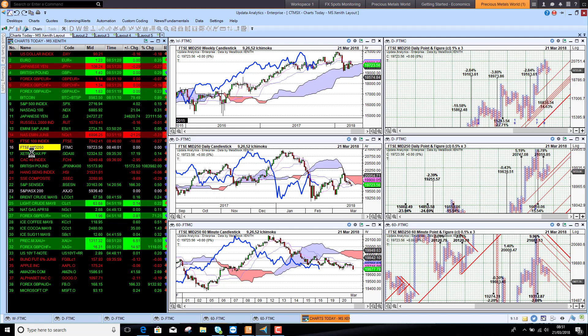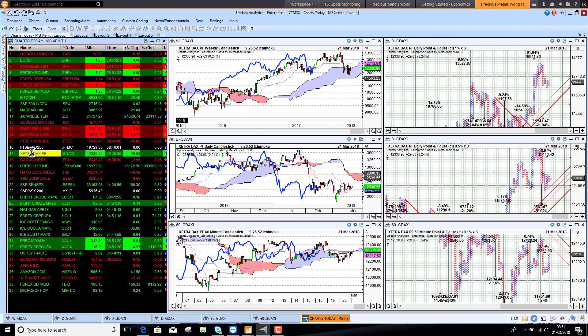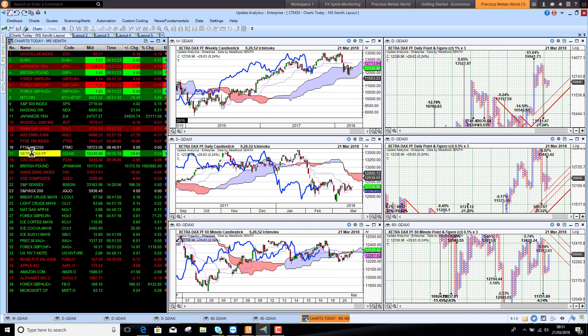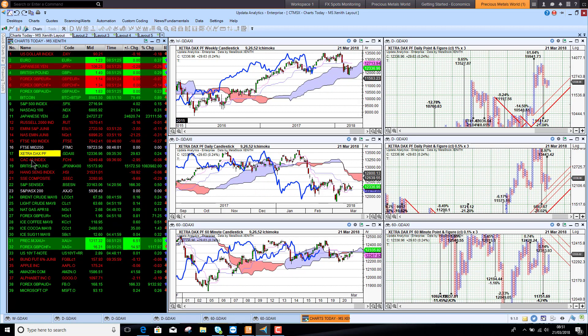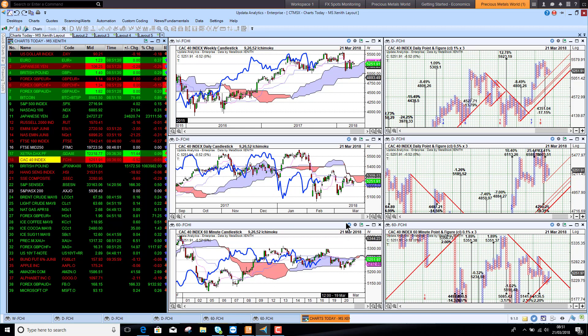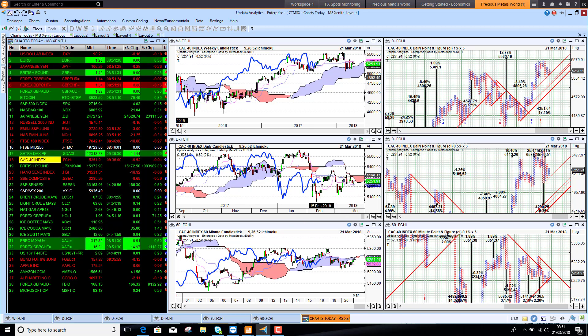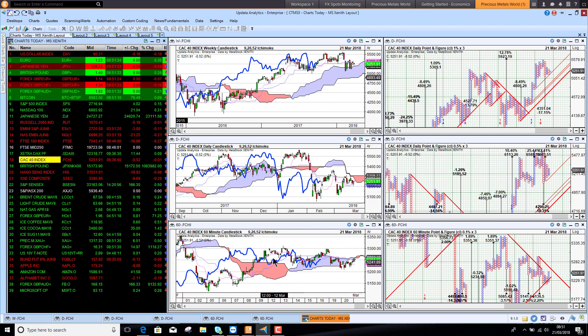The DAX, the German market, is looking a bit stronger and recovering on the short term chart. The CAC is much the same picture, just trying to recover but still below the cloud medium term. European markets still look worse than US markets.